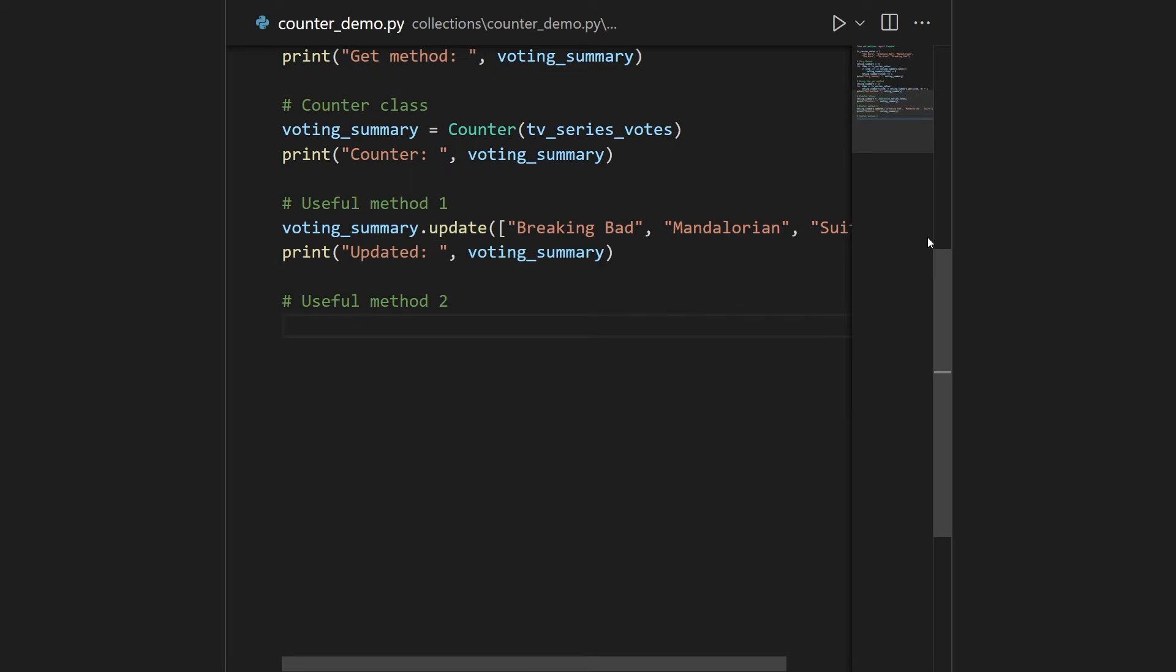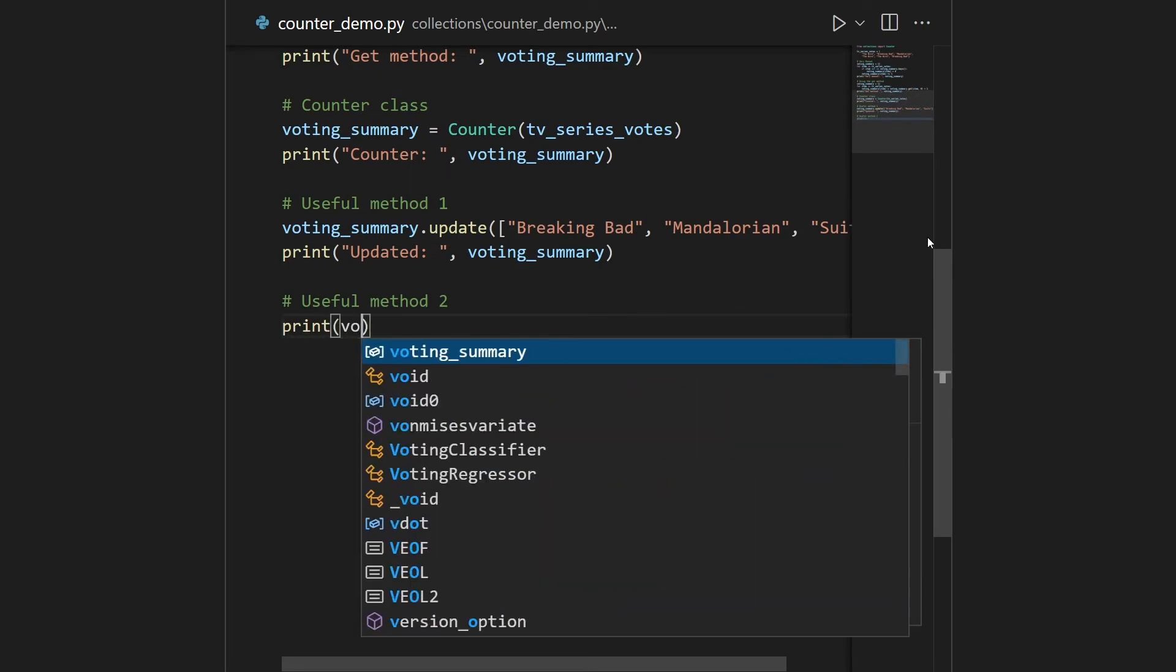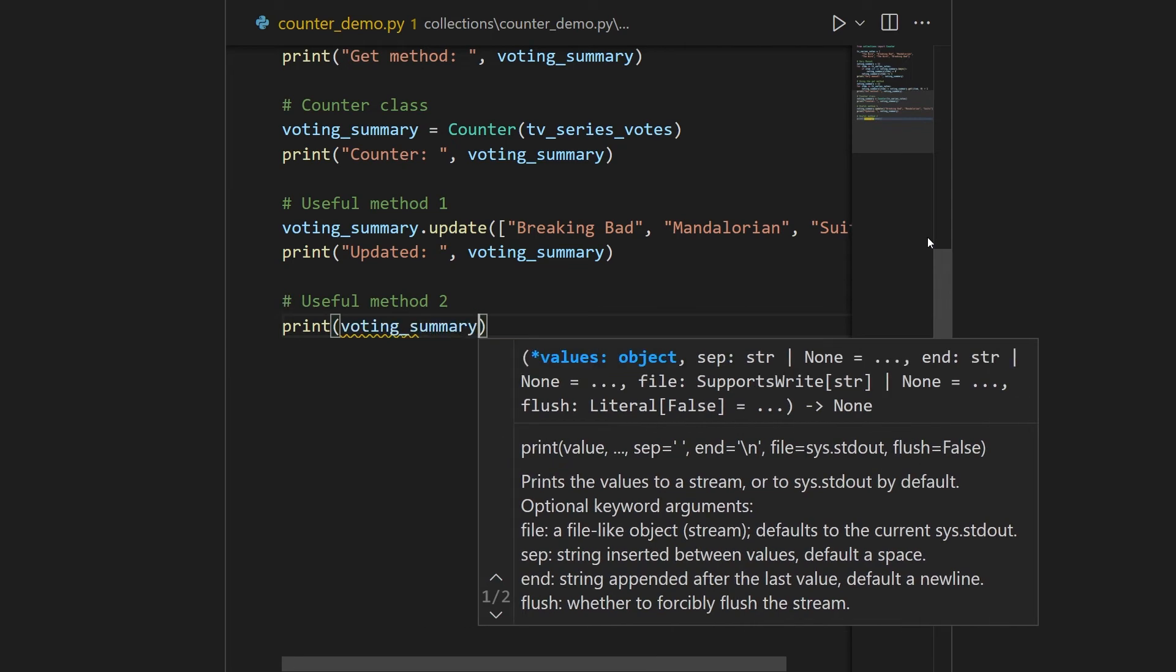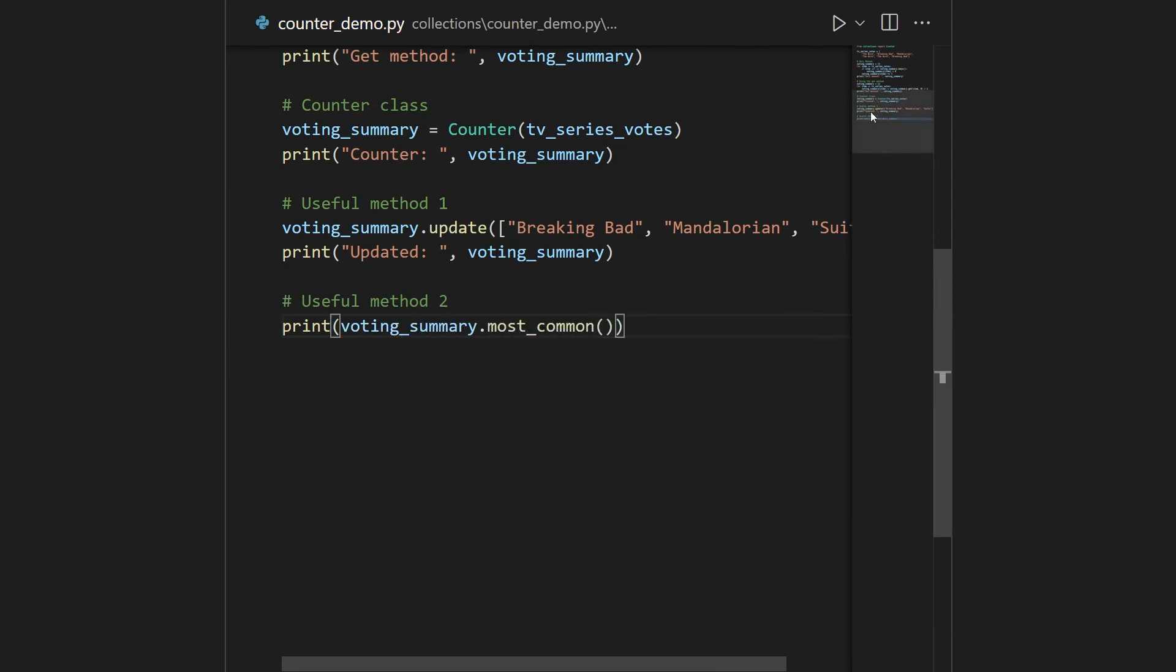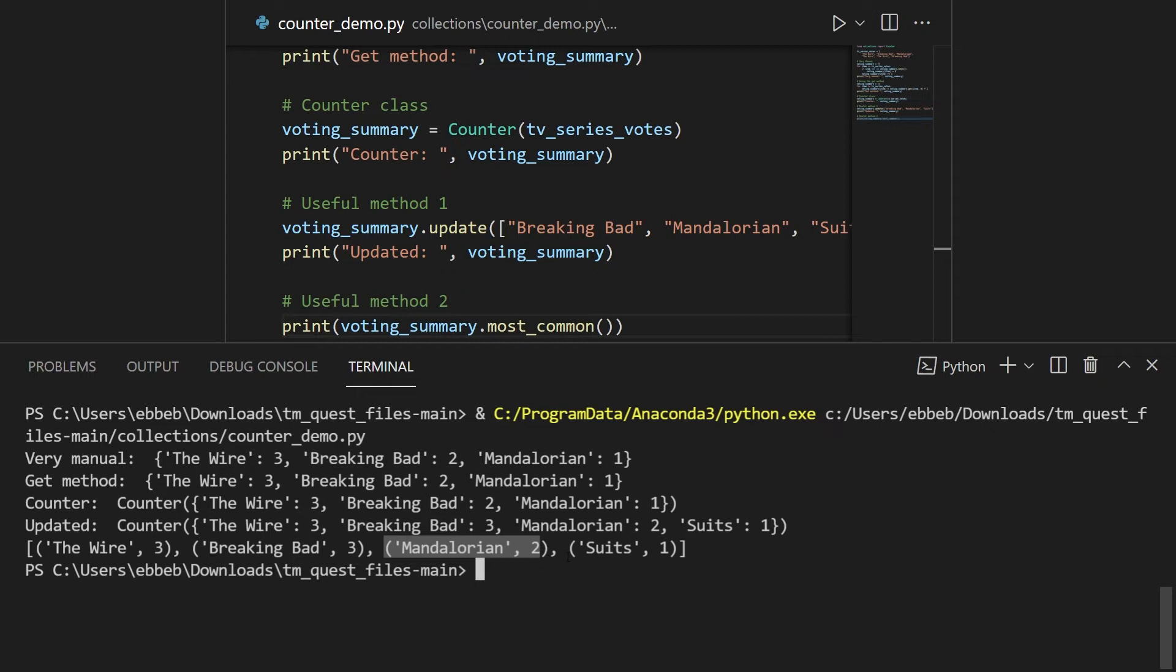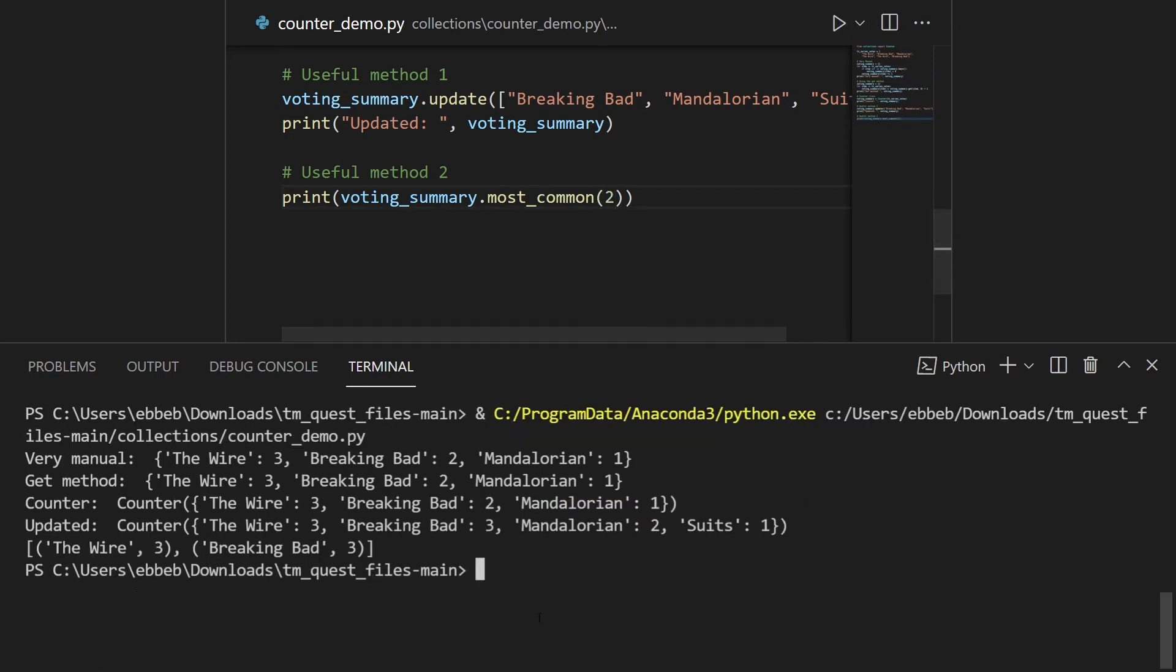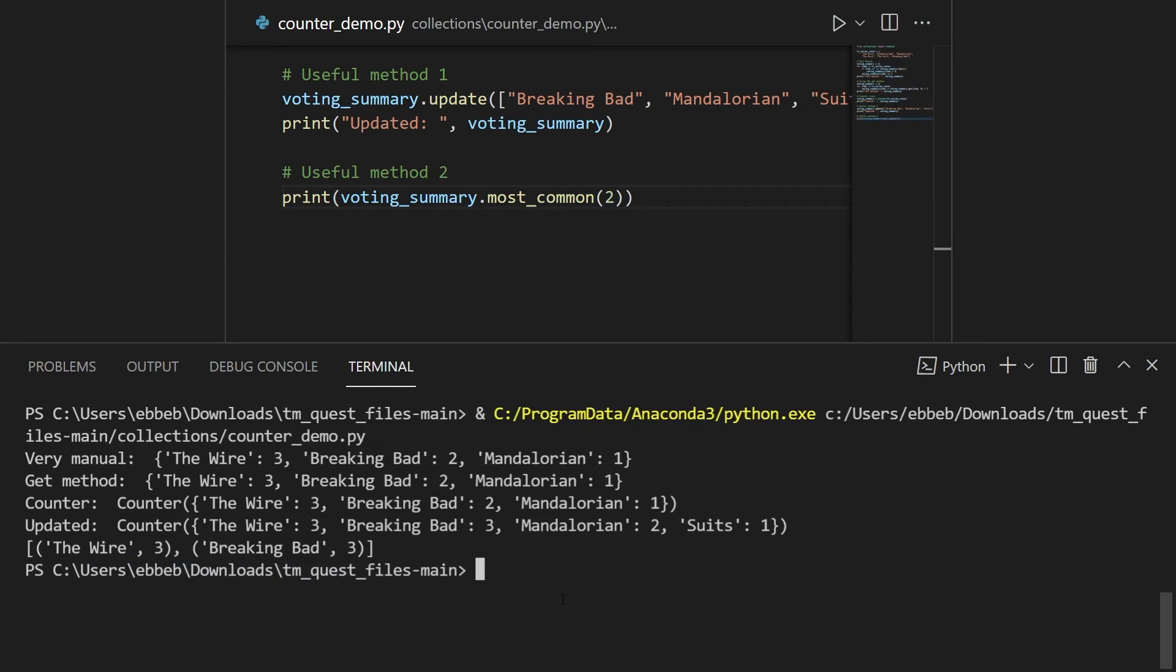The second useful method is what's called the most common method. I'll simply just print this out for you. So you take your voting summary and then you use the most common method, just like this. And you can see here now that you've got a list of tuples where the most common one or the most popular one in the voting system is first and then the second most common and the third most common and so on. So they're now ordered. So this is if you pass no arguments into the most common one, pass in an argument, say like two, run the code again, then you just get the two most popular ones. So you can see how this works. If you just want the most popular one, then you pass in one. If you want the three most popular, you're passing three and so on. This is again, very convenient.